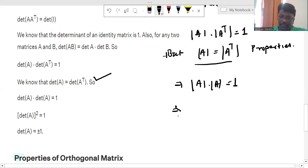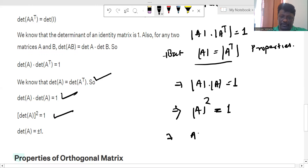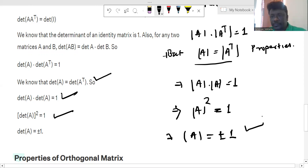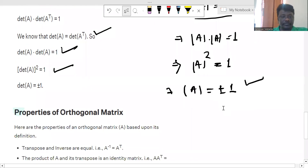So determinant of A squared is equal to 1, which gives us determinant of A equal to plus or minus 1. This is the value of the determinant of the orthogonal matrix.